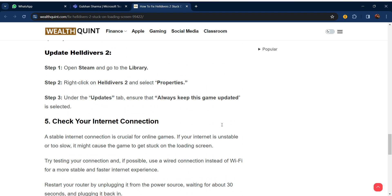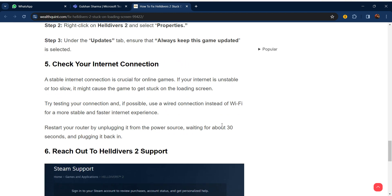How to update Helldivers 2: Open Steam and go to the Library. Right-click on Helldivers 2 and select Properties. Under the Updates tab, ensure that 'Always keep this game updated' is selected.